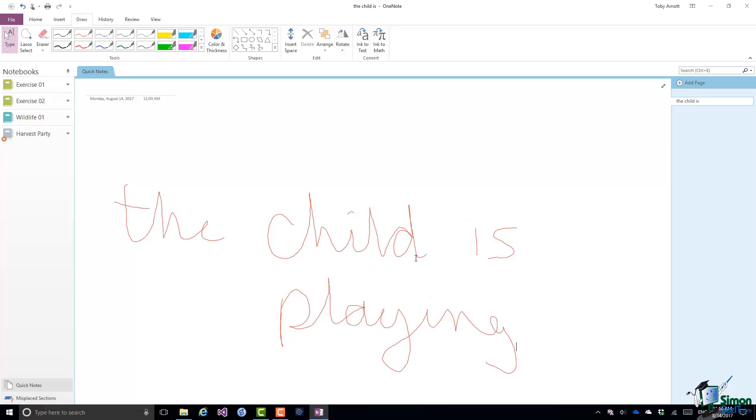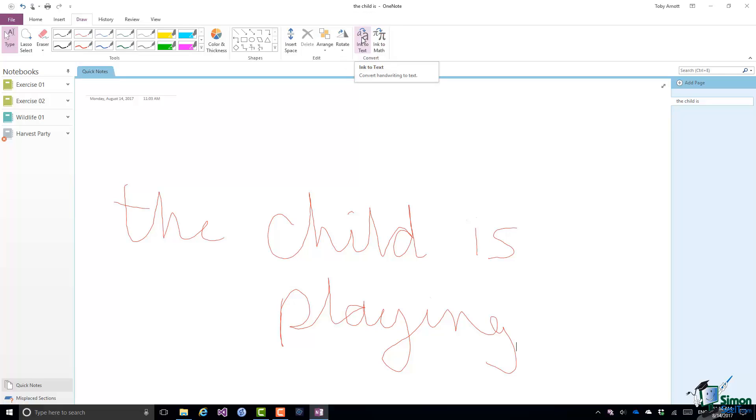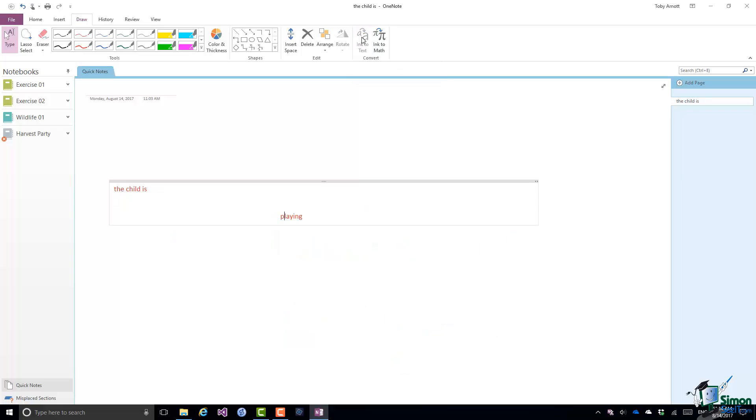Now notice that as I've done that writing, it's not particularly legible to me. I hope you can read what I've written. But what's really important to me is whether OneNote can make out what I've written. So let's try Ink to Text. Note that it is highlighted, which means that OneNote realizes that I've handwritten something on the screen and it is prepared to try to convert it to text. And there we are. The child is playing.